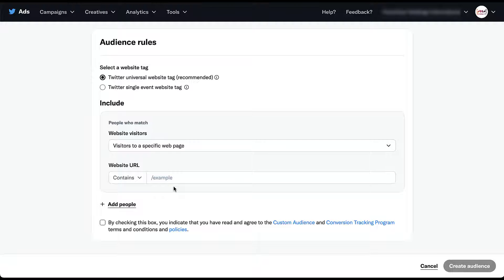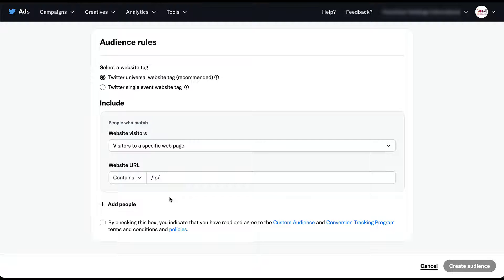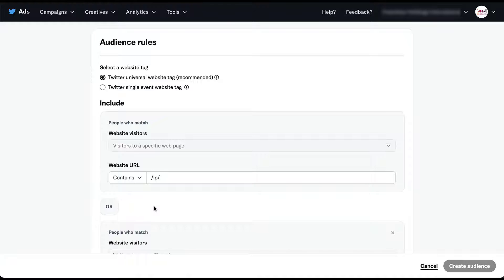And then anybody who visits a page that contains slash LP slash init will be added to this audience. You have the option to extend your audience a little bit as well. You can add more people. You'll see that the function is going to be an or.